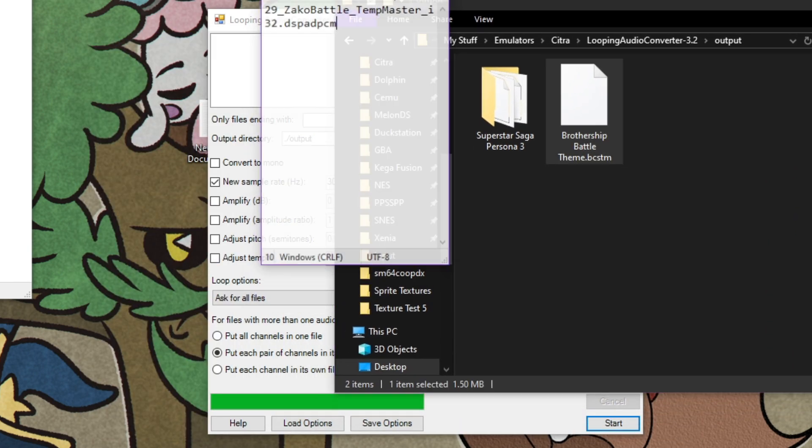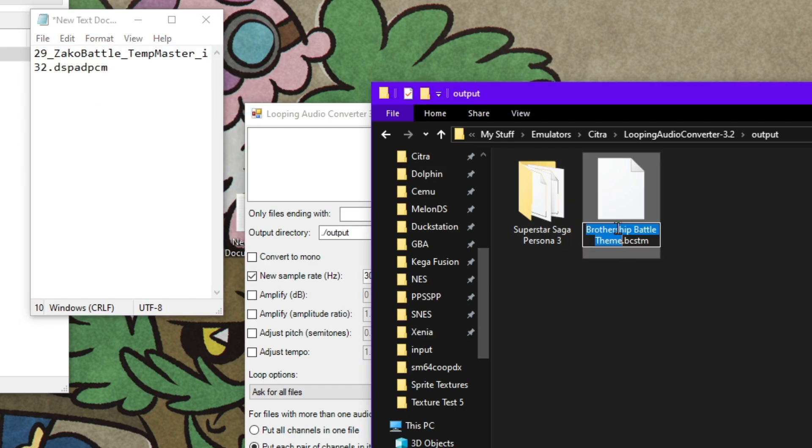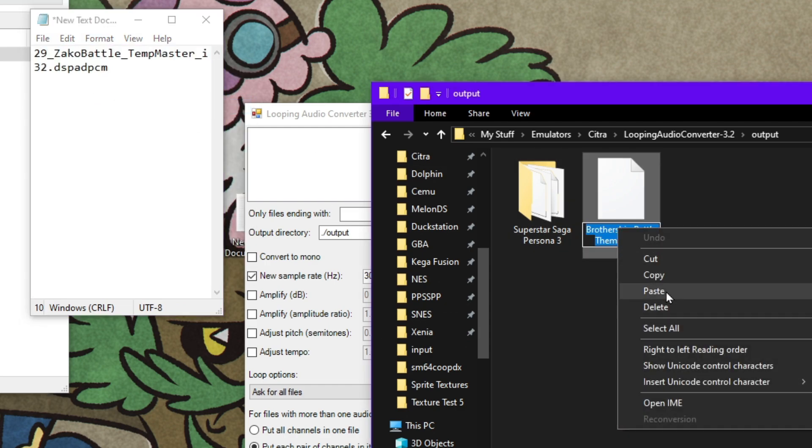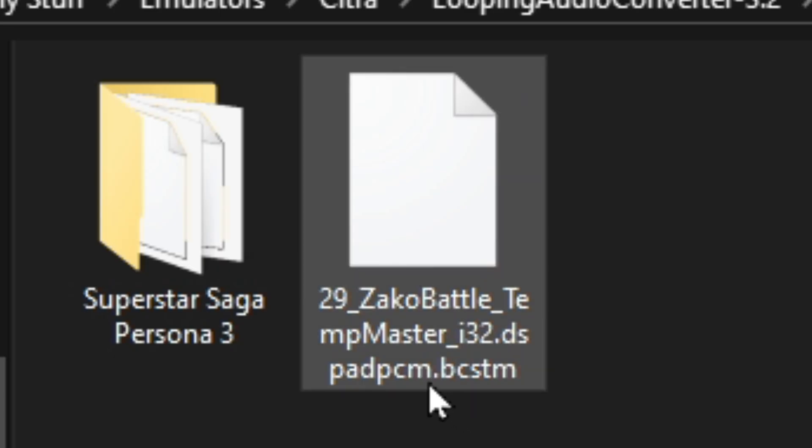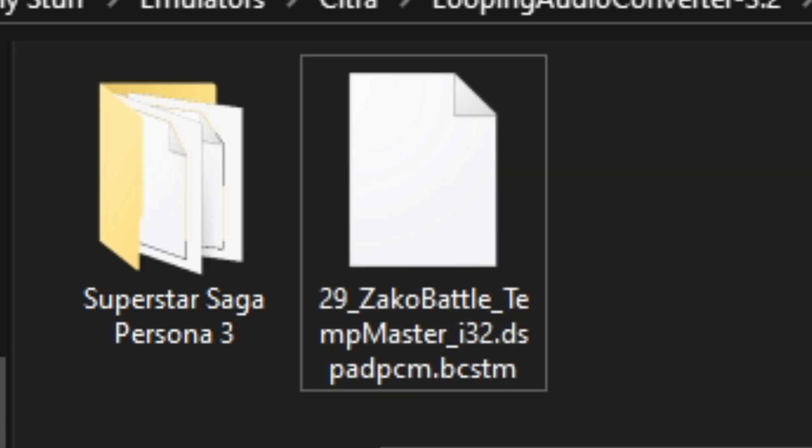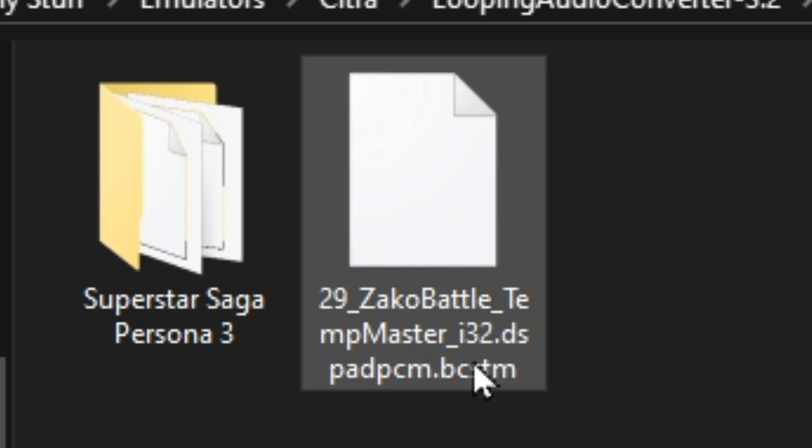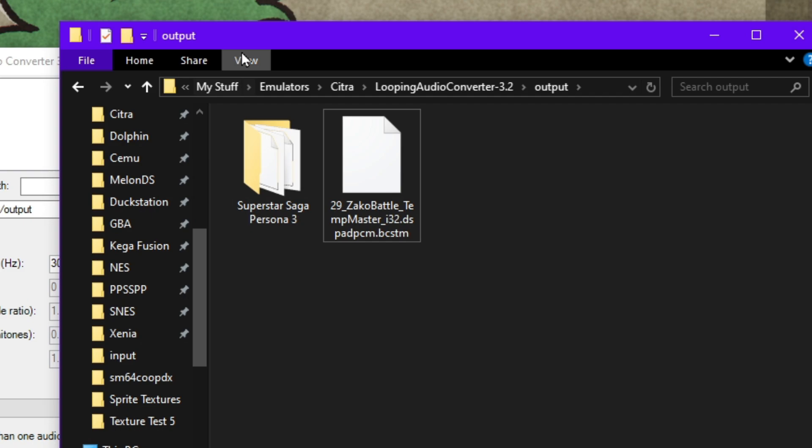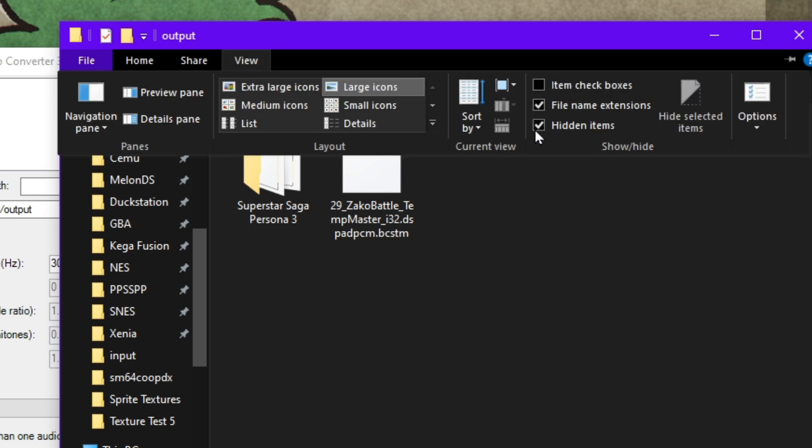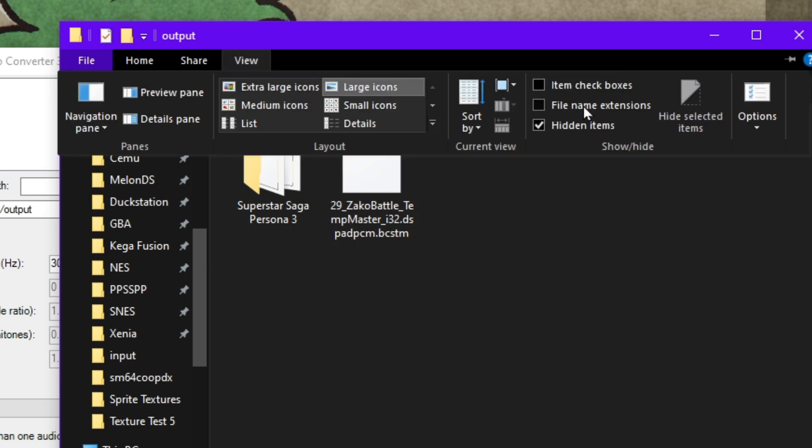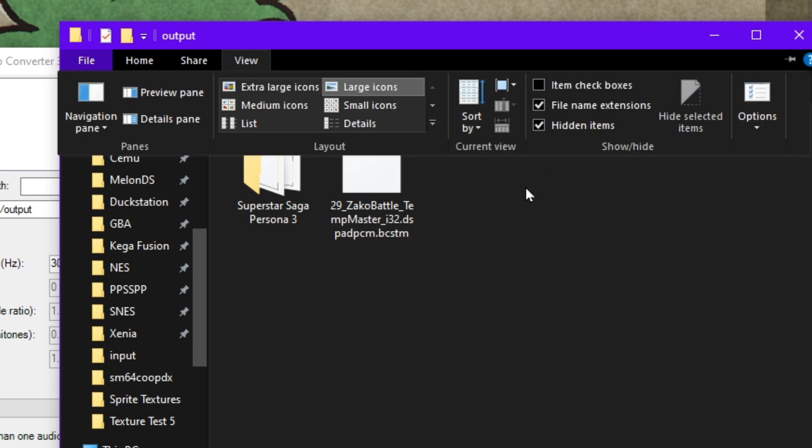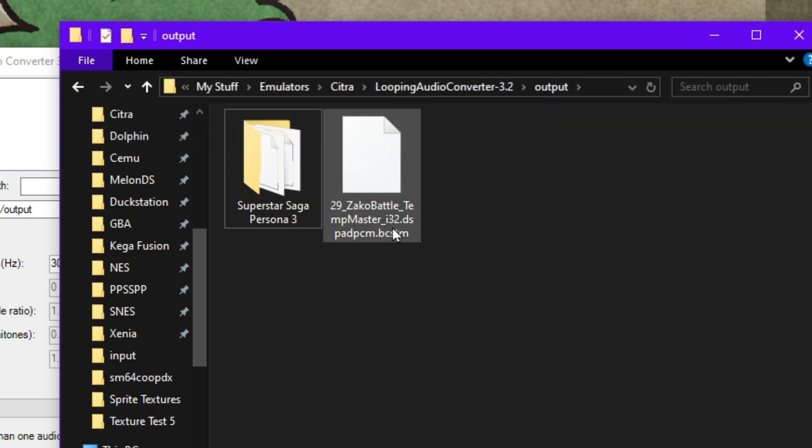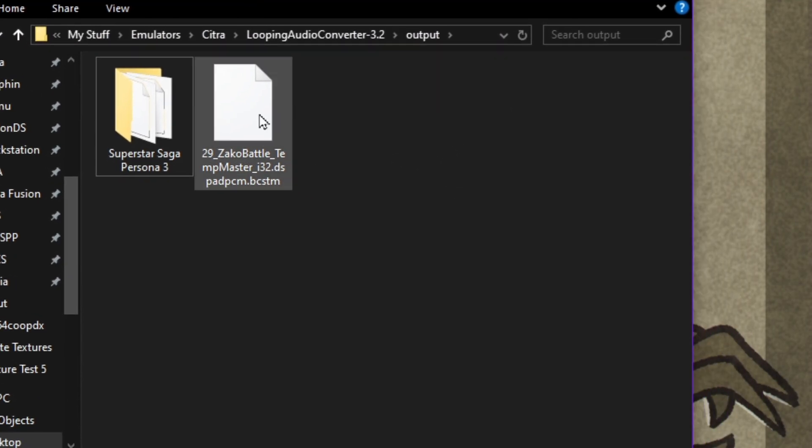So now we're going to take the name that we acquired from earlier, copy, rename, paste, and make sure that we are .dspadpcm.bcstm. This .bcstm is the most important part. Do not forget that. And if you can't see file name extensions like this, you're going to want to go to view, file name extensions. If you turn that off, well, I guess I can still see it because I'm just built different like that, but you're going to want that on.